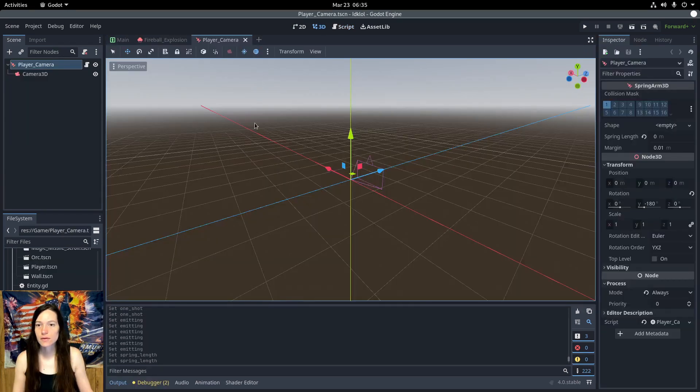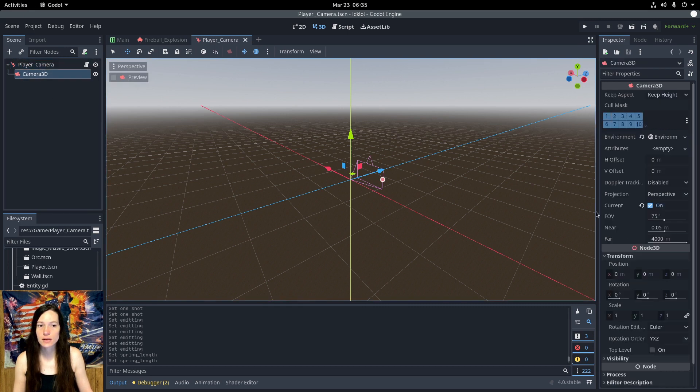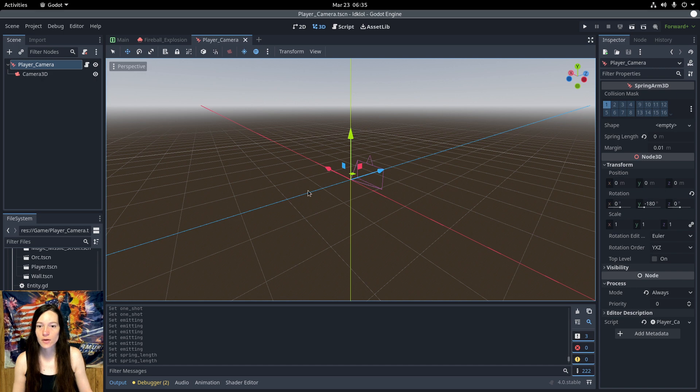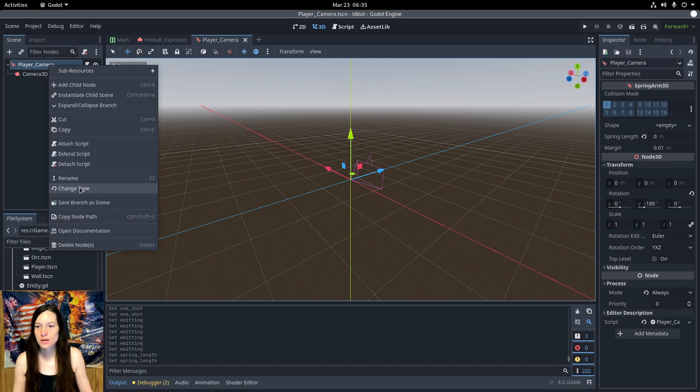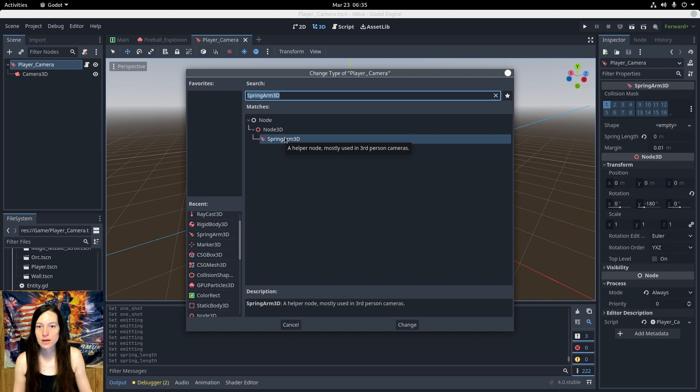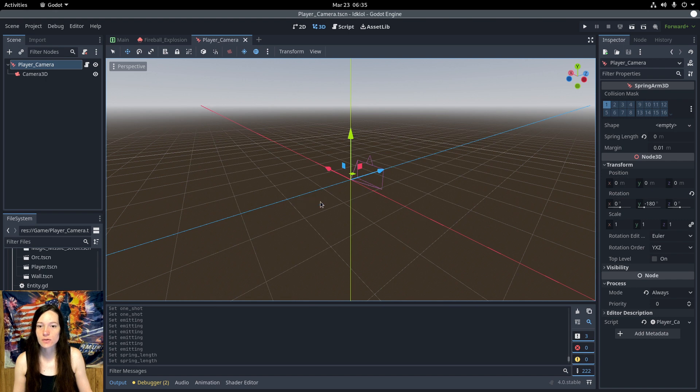Then, for the player camera, I have a spring arm 3D as the root, with a camera 3D as the child. This lets you adjust the spring length, and the camera moves in and out. So, the spring arm 3D is mostly used in third-person cameras, as it says in the editor, and it uses raycasting to figure out where the walls are, so the camera won't clip with the surroundings.